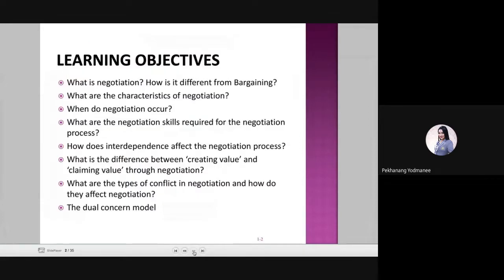Hello, guys. For today, we will learn about the nature of negotiations. First, we look at the objectives of this chapter. Ajahn Chuk will talk and give an overview about our objectives.